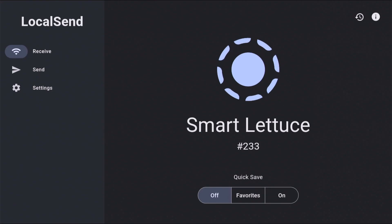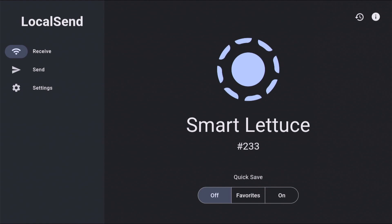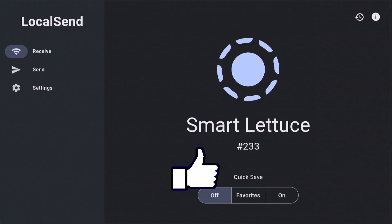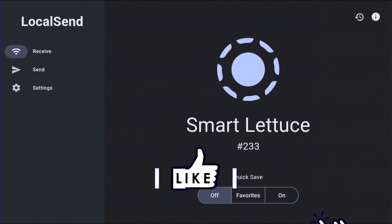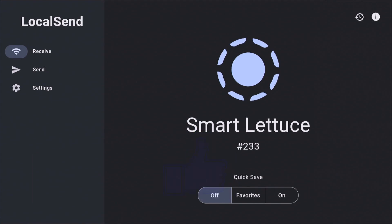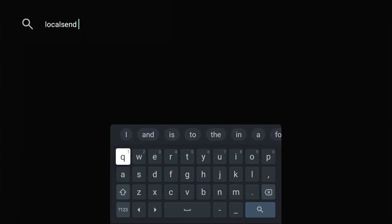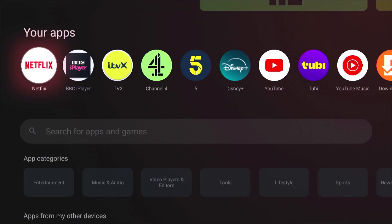Once it's installed, open it. And again, if at any stage it asks you for permission to access files, folders and media, then just say yes to that. I'm just going to come out of the app for the moment and go back to our main menu.